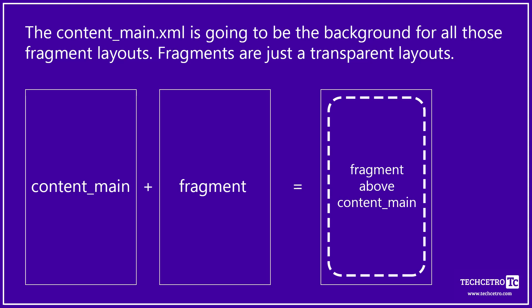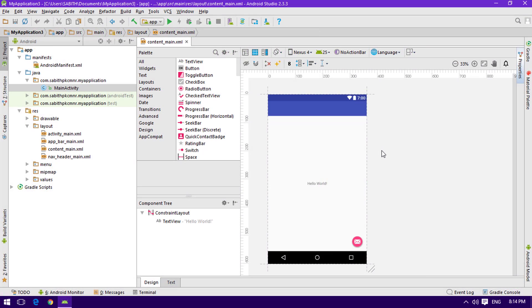In our daily life we use many applications, and most of them use fragments. Fragments can be a little confusing, so I'm going to explain them over one or two tutorials. This is just a basic introduction — in the coming tutorial we'll learn how to use fragments with the navigation drawer activity and switch between them using navigation drawer items.